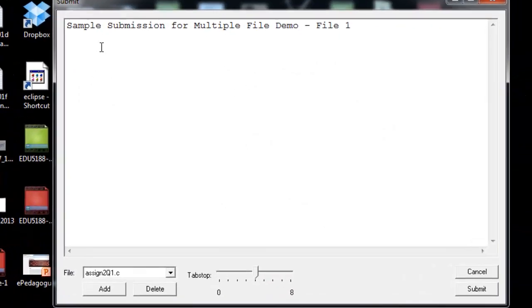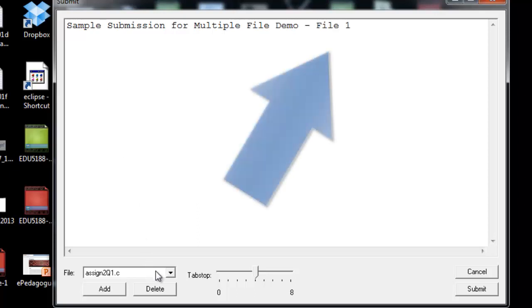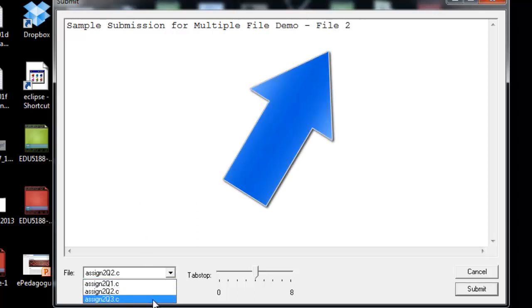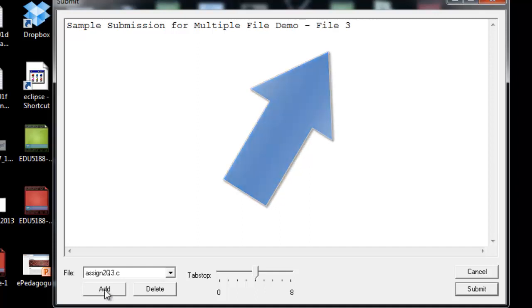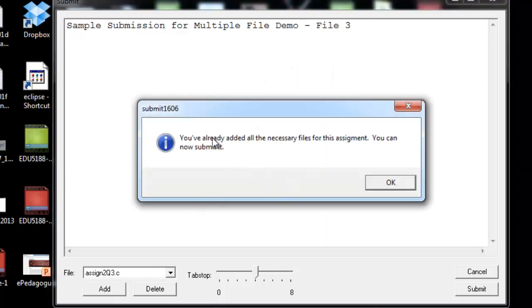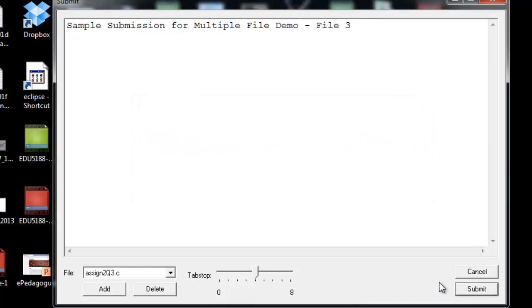It will then upload the programs. Because there were multiple files, multiple files were submitted. You can cycle through each one of the files that was prompted for. If you had missed one or if you'd misnamed one, you could hit Add and you'll be prompted. But in this case, I've added all the necessary files. I can now submit.